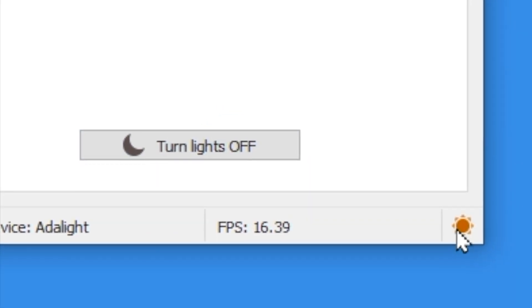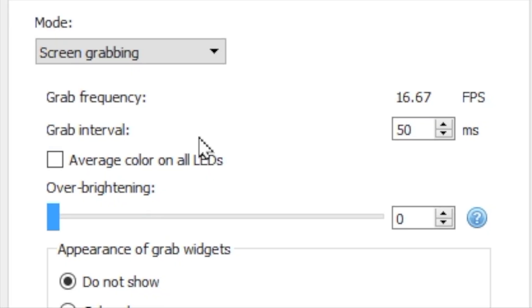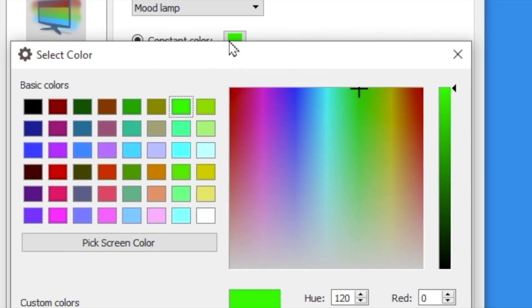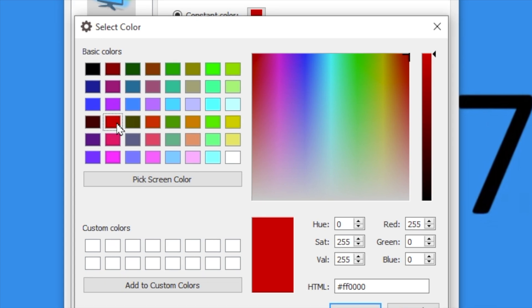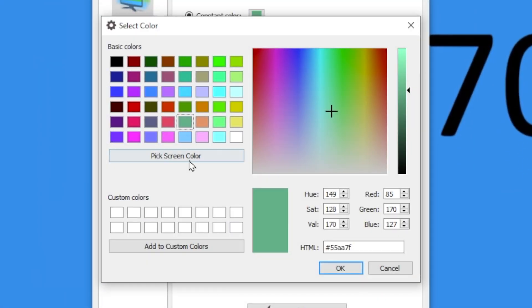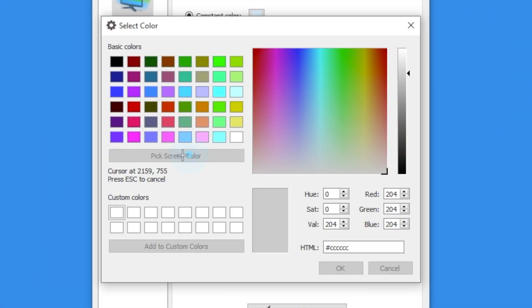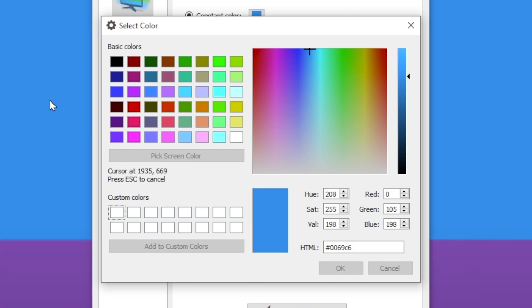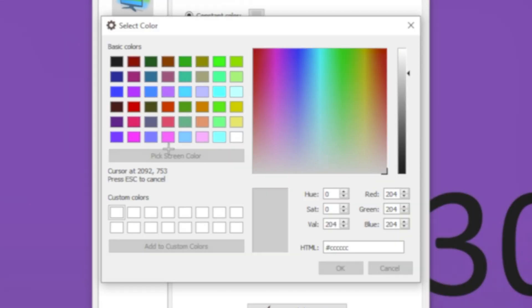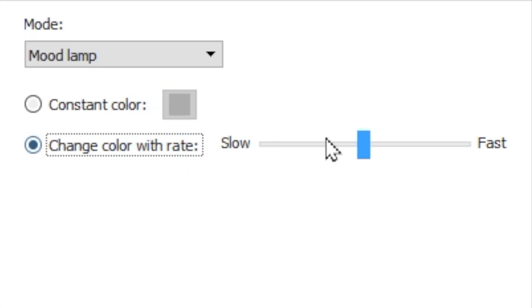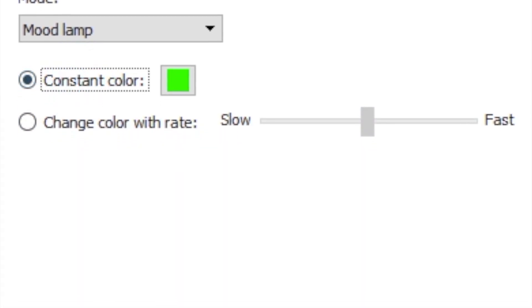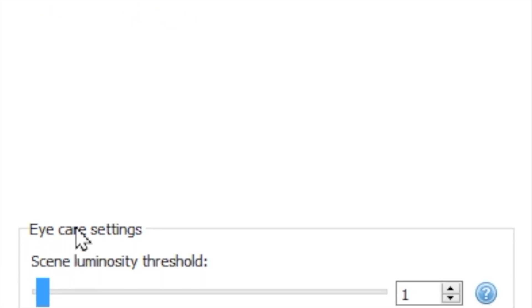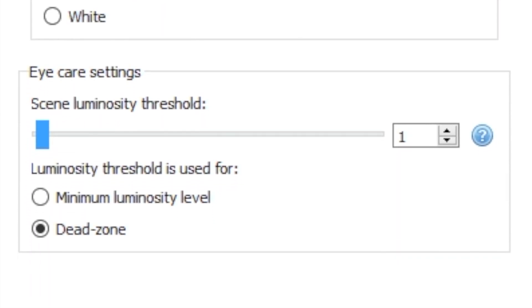Returning our attention to the top of the screen, we can switch our mode from screen capturing to mood lamp. The constant colors option allows us to select a static colored light. The pick screen color option allows us to set a specific color presented on screen in any application. This is great if you want to calibrate the color of your lights with a theme of an application. Alternatively, you can use change color with rate if you'd like the program to cycle through random colors. And static colors have access to the same eye care settings as dynamic lights did.